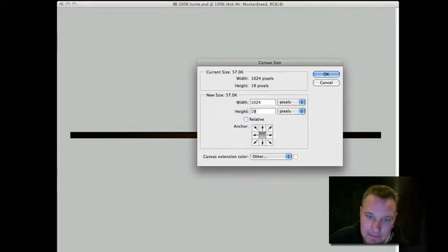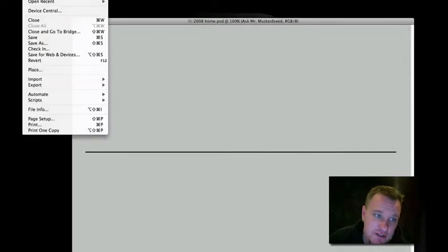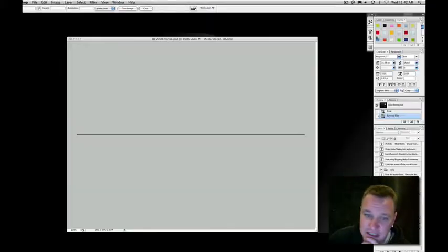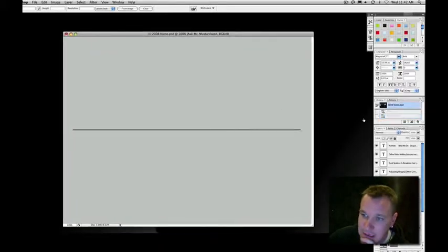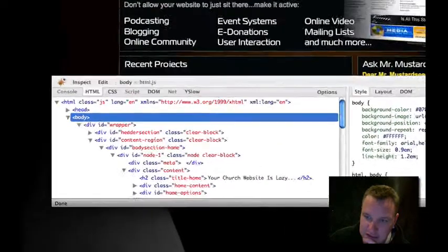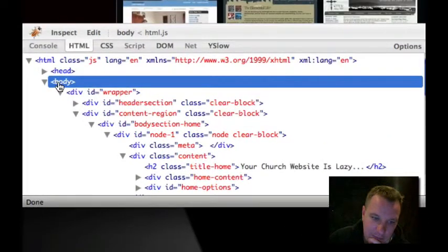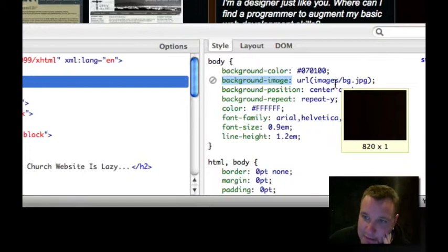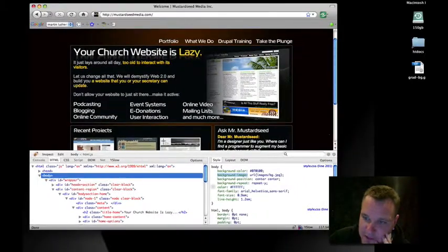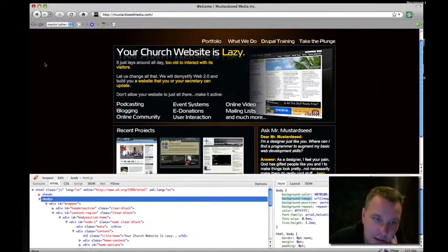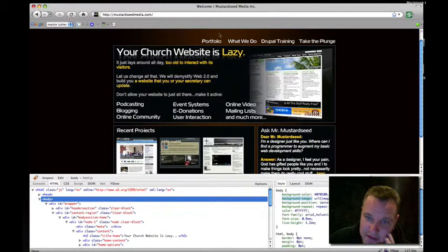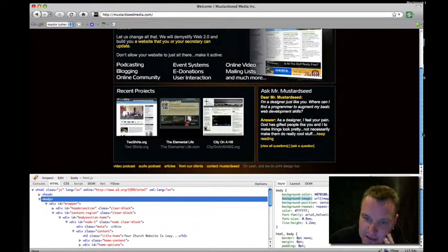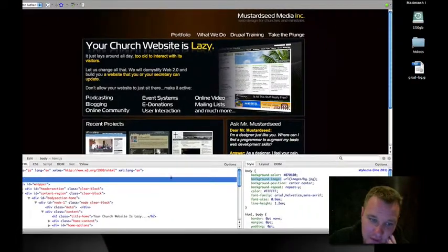I would trim it down to one pixel high so it's as small an image as possible. Then I would just do a file, save for web, save this as a JPEG. That would be one element. We're going to jump back to the live site here and look at Firebug to see that's exactly what I did. If we look at my body element and we look at Background Image, that's exactly what this image is. You'll notice it's 820 pixels by one pixel wide. The background on the outsides, over here as you extend your browser window, this is all just background color on either side. I just took that image and repeated it down.